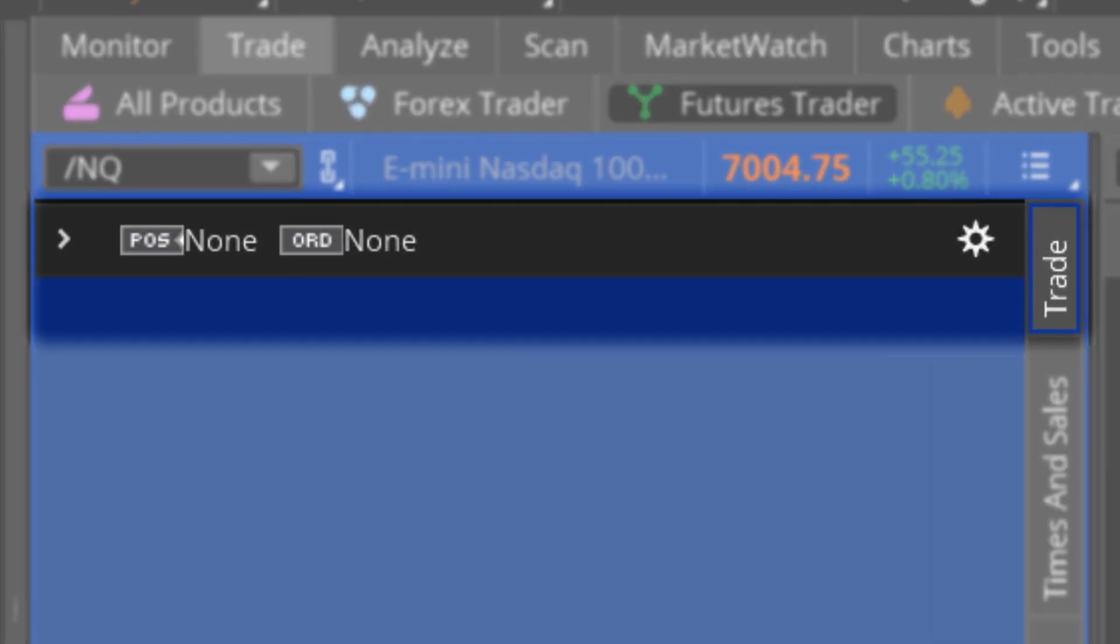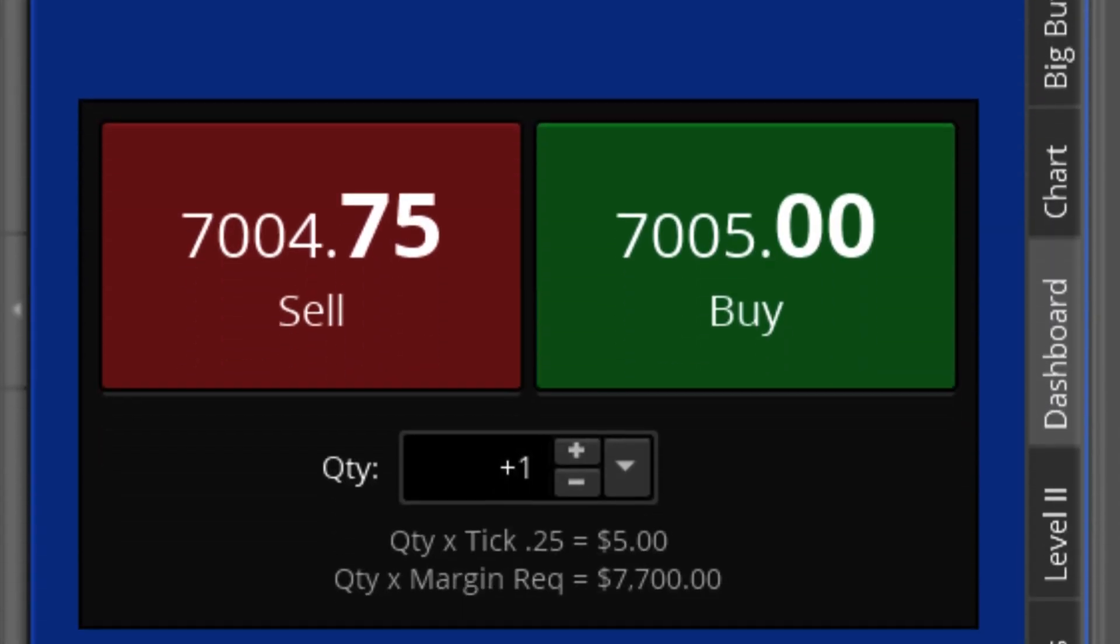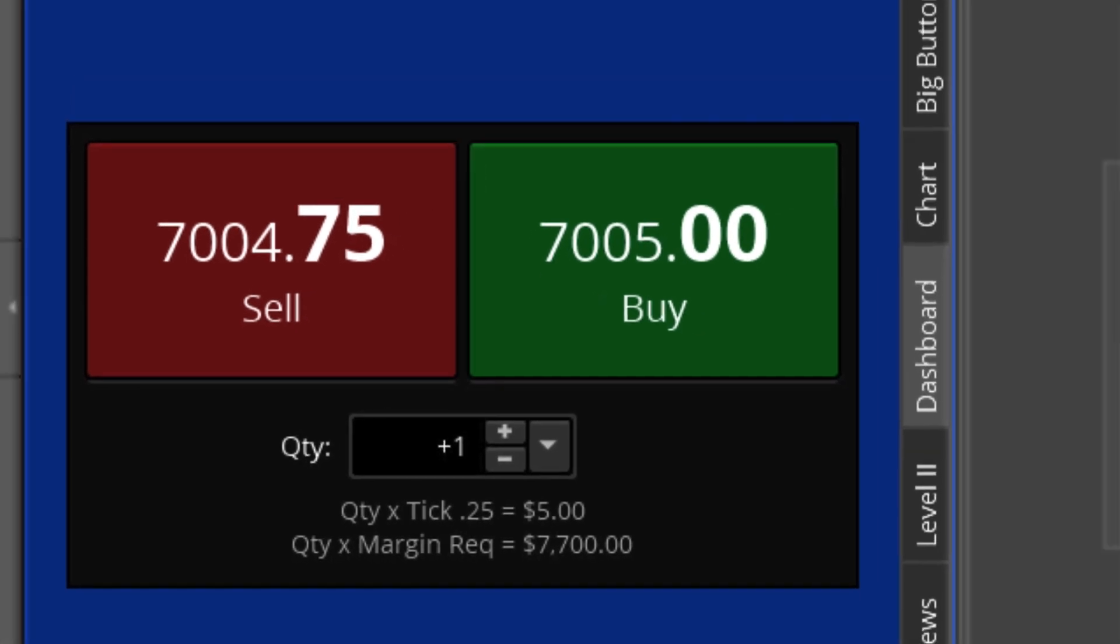The trade button allows us to place trades and track any open trades. Once we place a trade, it'll appear here. Next, there's the dashboard. This feature allows us to quickly place a trade. It also displays the tick value and initial margin requirement of the futures contract.